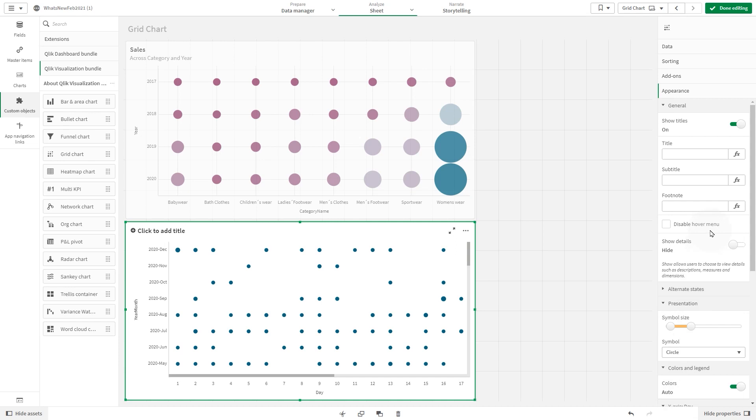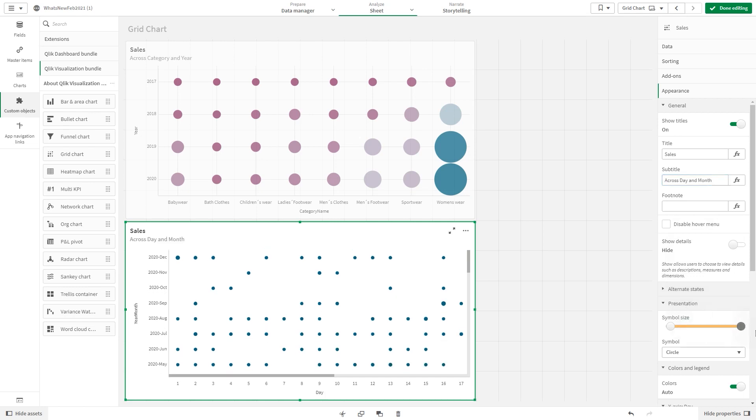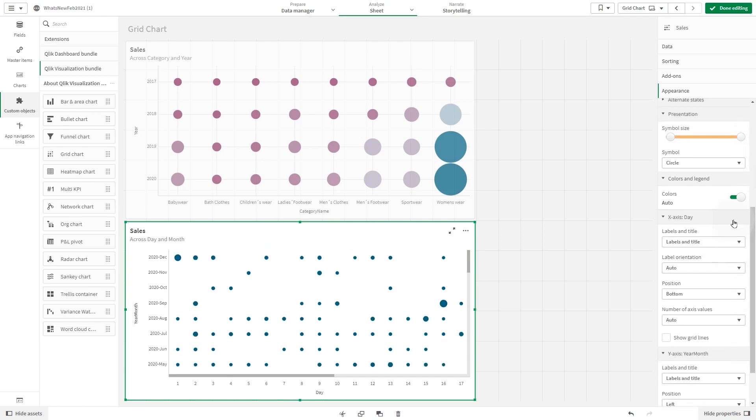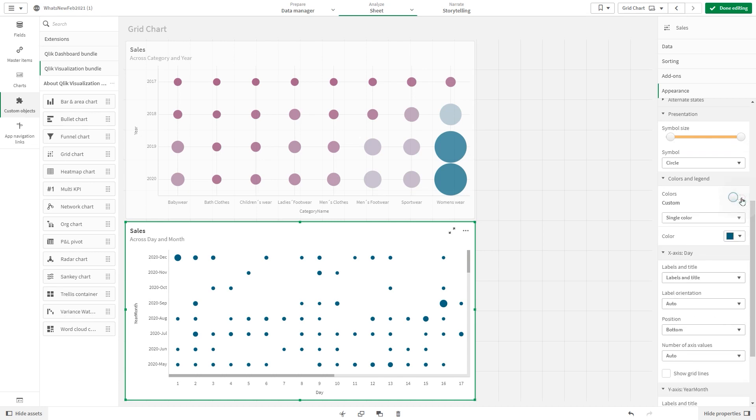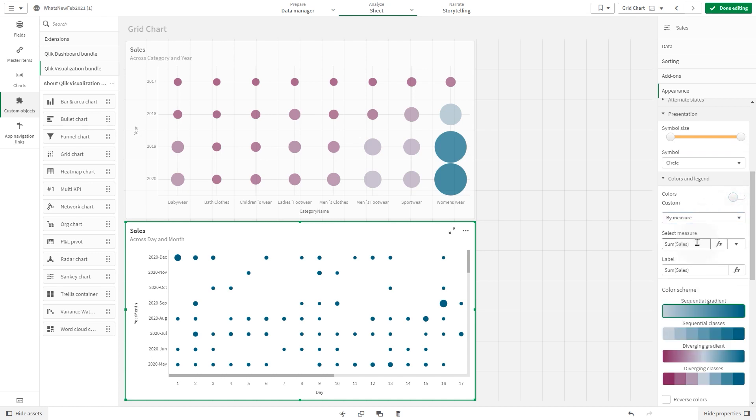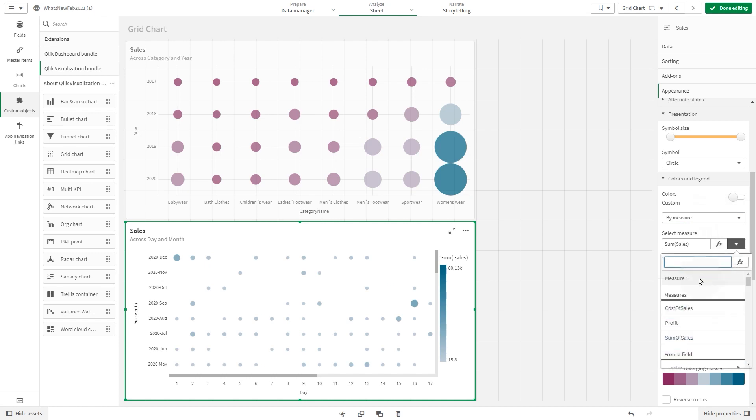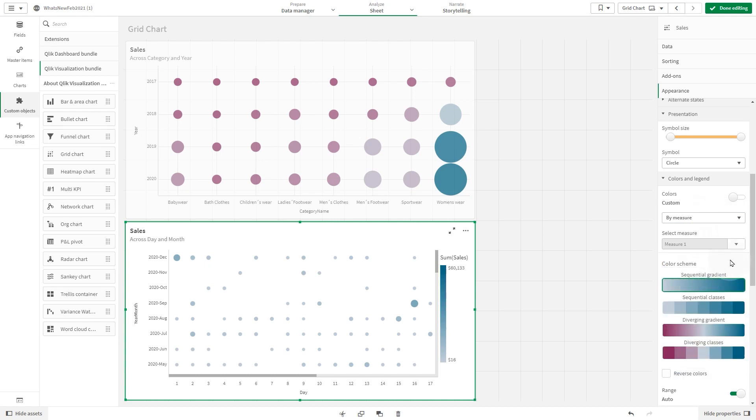Under appearance, we are going to add a title and a subtitle. Under presentation, we increase the bubble size. In colors and legend, we are going to color the grid chart by measure. Select measure 1, then select the diverging gradient option, and we check the reverse color option.